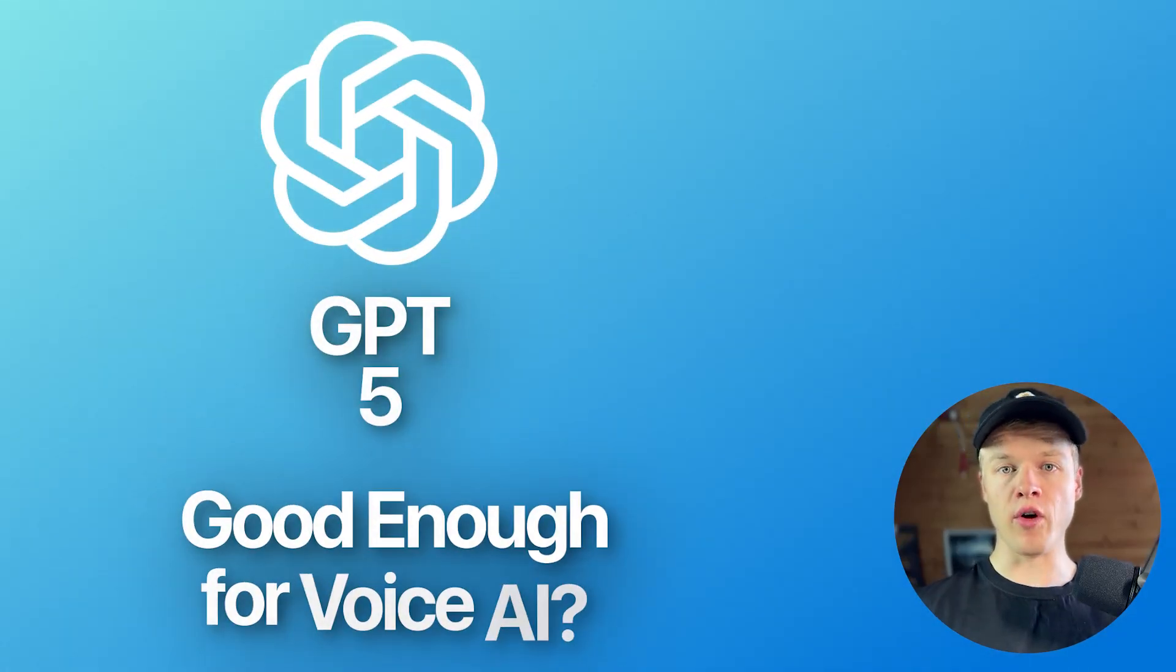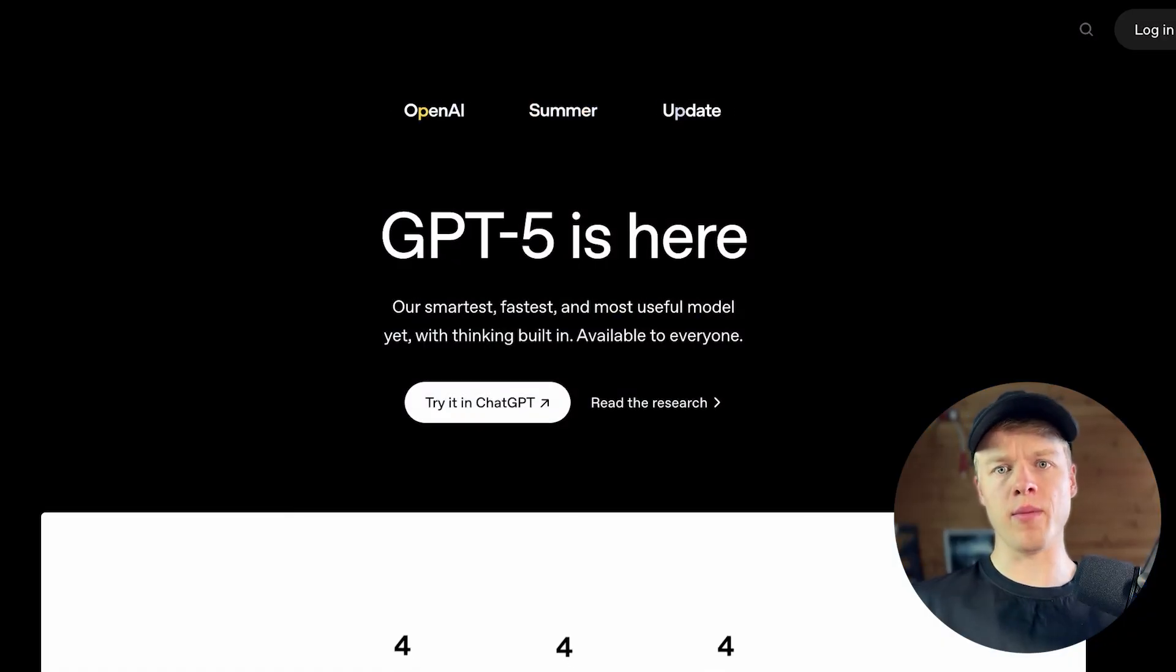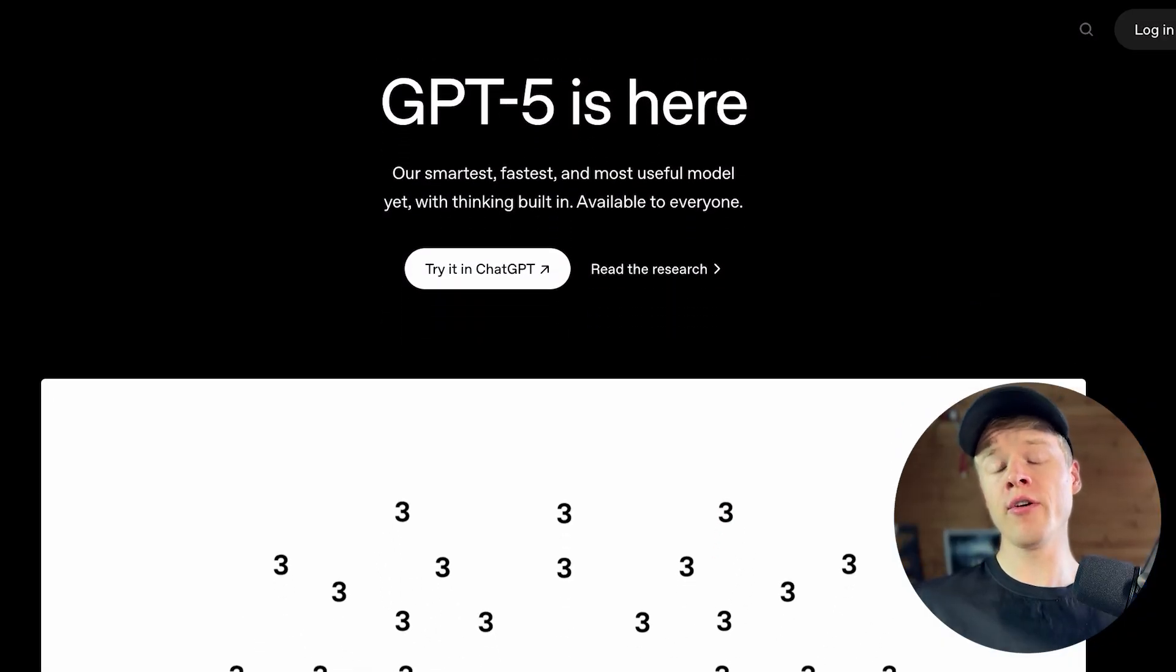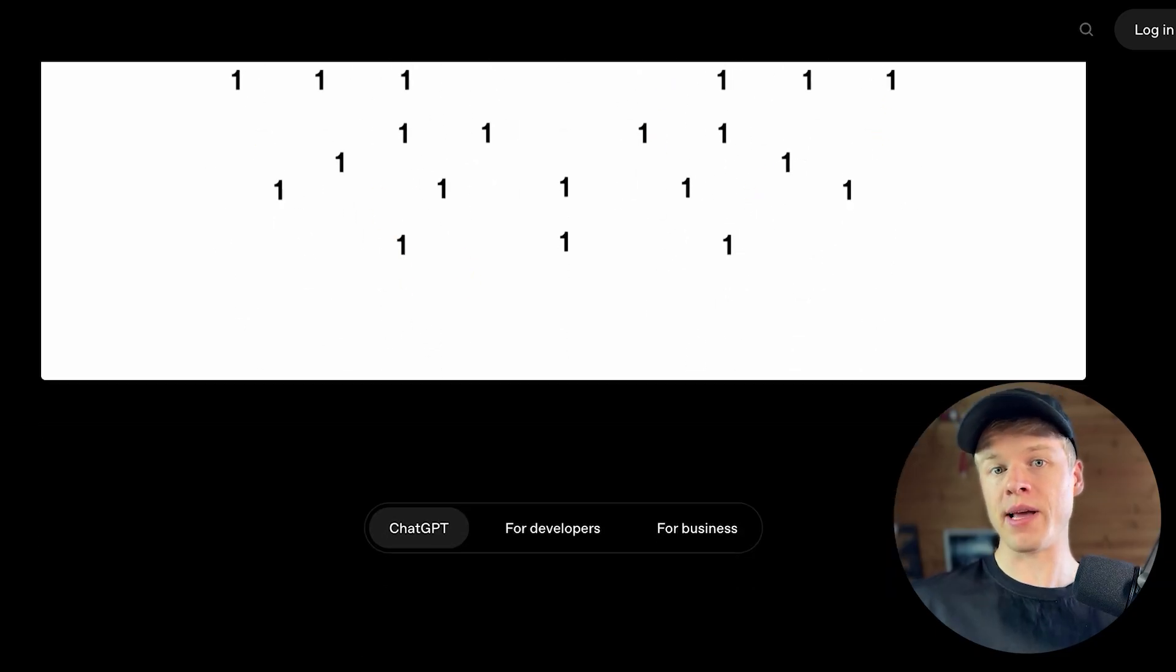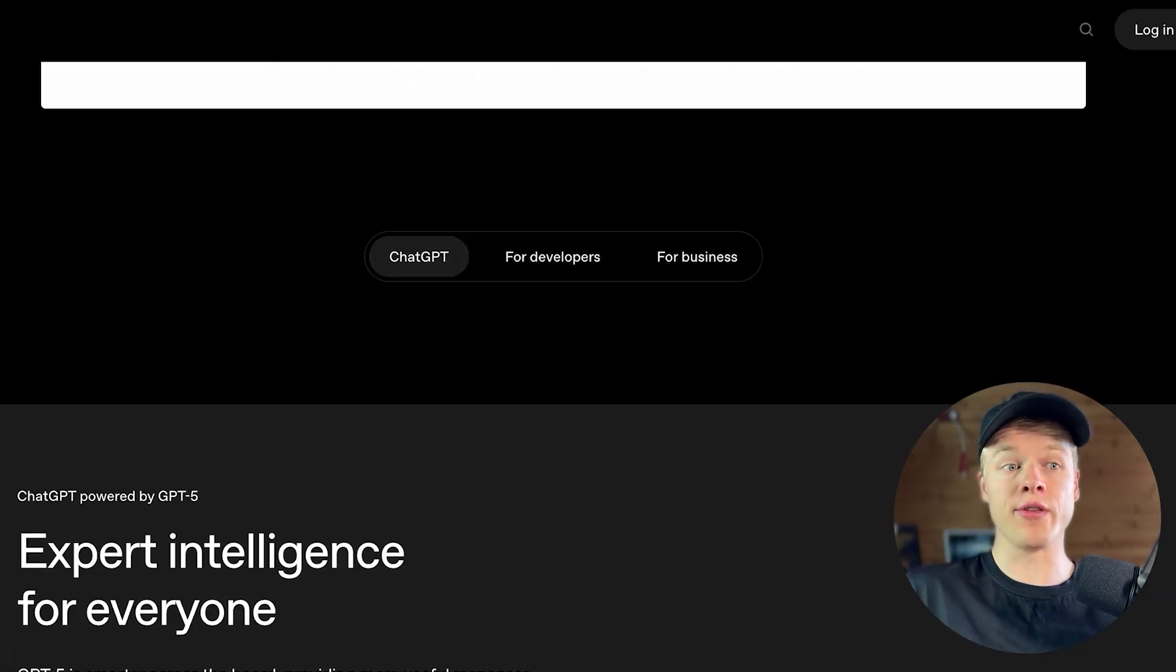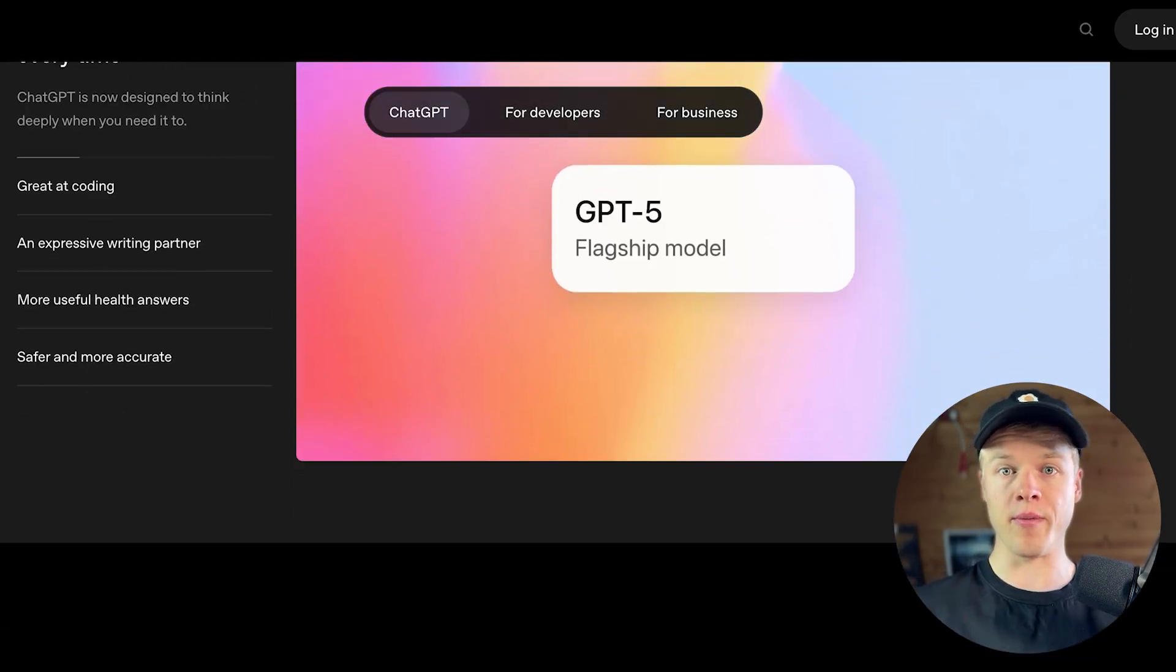Is GPT-5 good enough for voice AI? And where does it differ from other models? If you're serious about building voice agents, you should definitely pay attention, as choosing the wrong model could actually break your system.